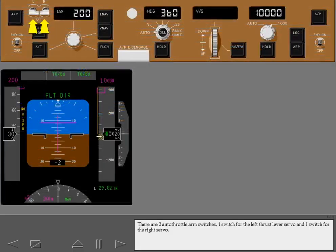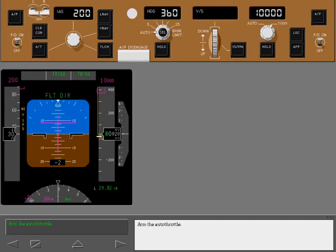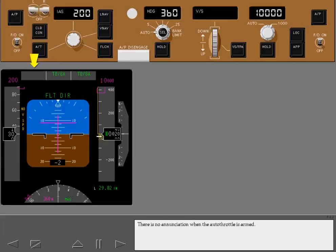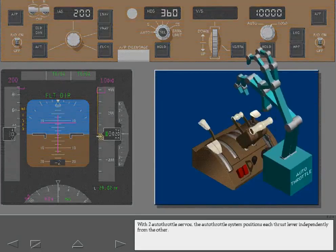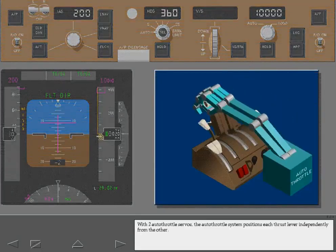There are two autothrottle arm switches — one switch for the left thrust lever servo and one switch for the right servo. Arm the autothrottle. There is no enunciation when the autothrottle is armed. With two autothrottle servos, the autothrottle system positions each thrust lever independently from the other.